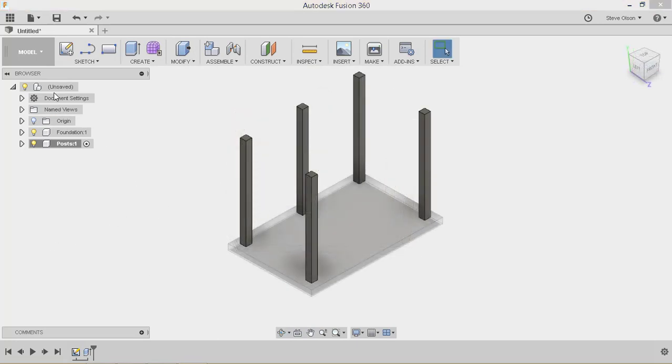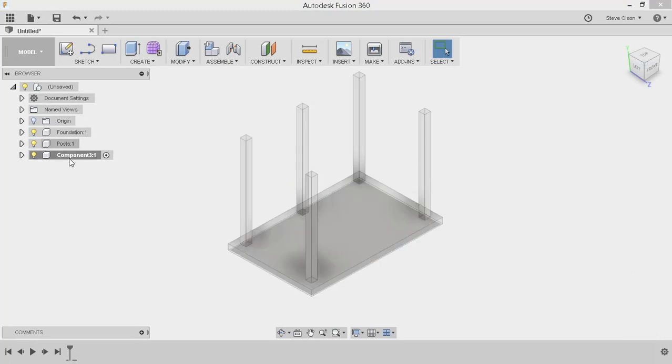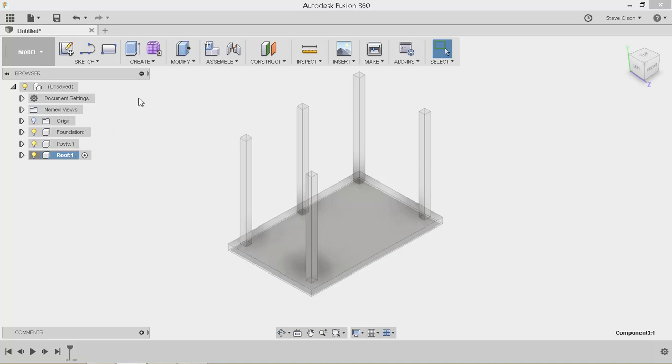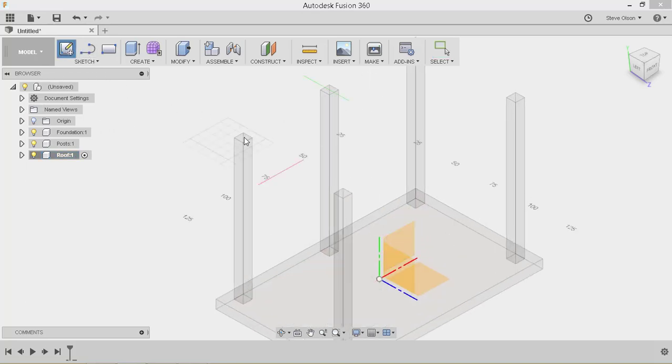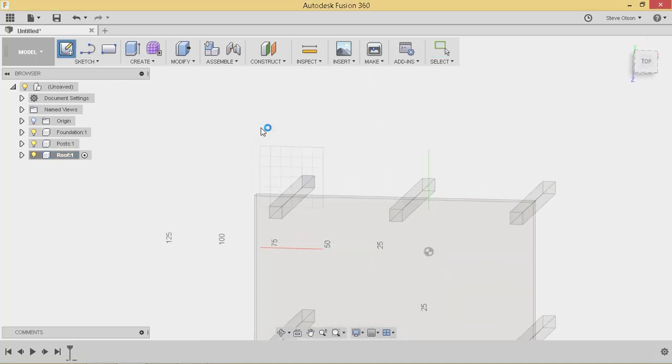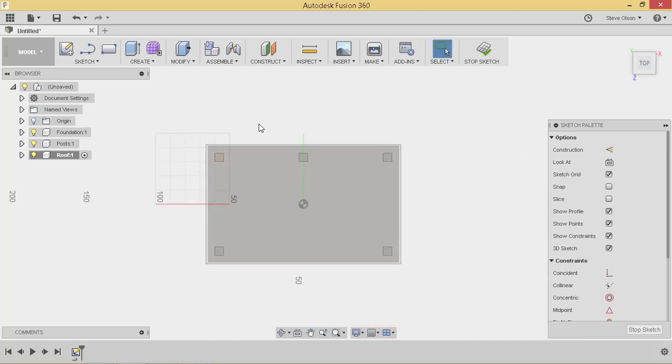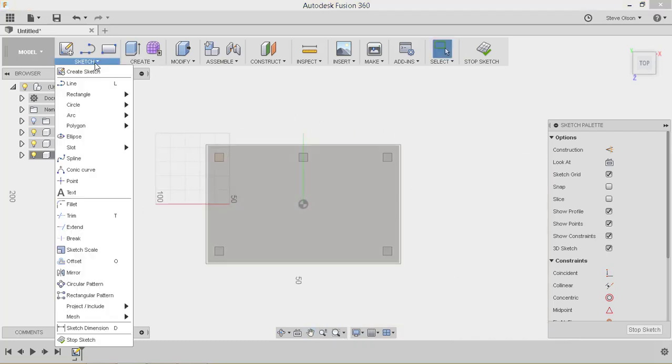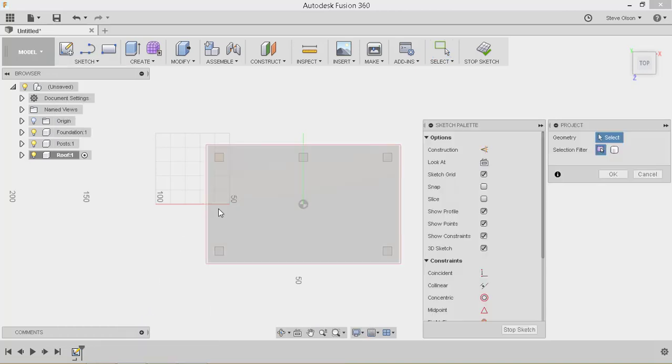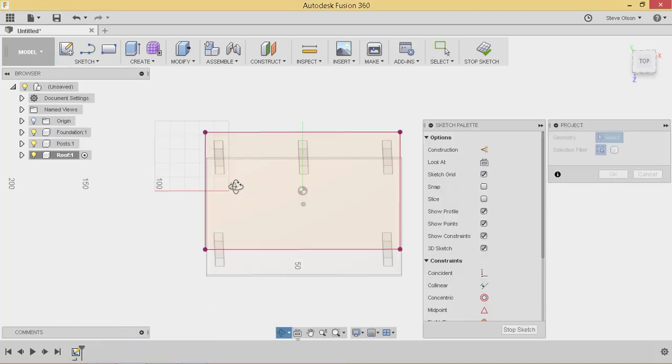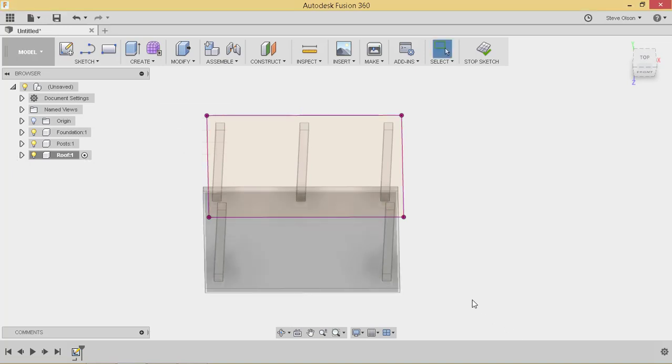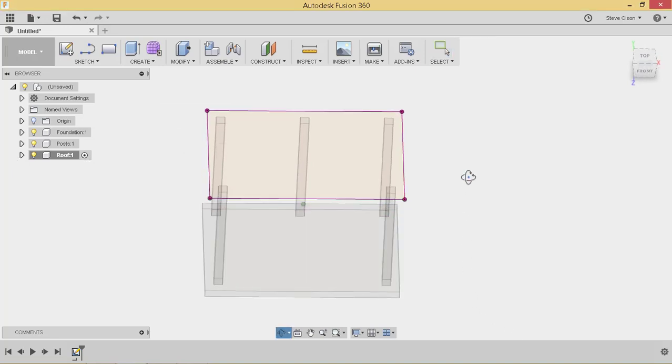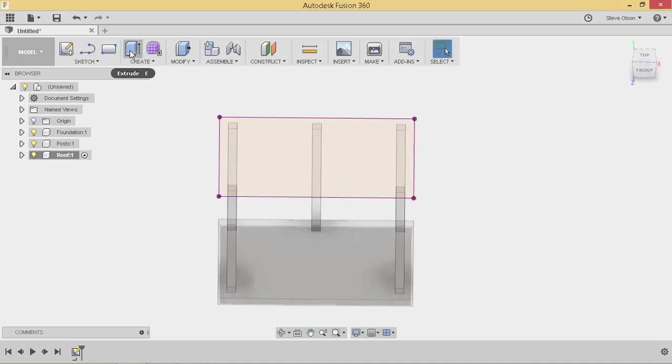So now I'm going to create another component. We'll call this the roof. I'll tell it I want to create a sketch. Tell it I want it to be on top of one of my posts. And the size of the foundation actually will work well here. So I'll just go ahead and project that foundation in again. And I can use that as the profile that I'll extrude for the roof. So I've got that profile.